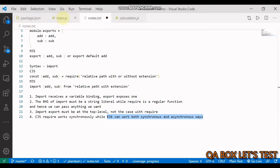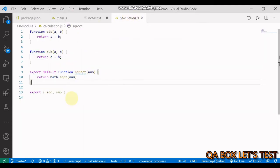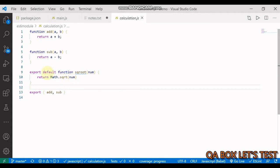Now let's move on to the code part. I've got the main file where I'm going to import the module from the calculation module. In this module, you could see we have three functions: the first one is add, the second one is subtract, and the third one is square root. Now let's understand how we can export the functionality we want to export.